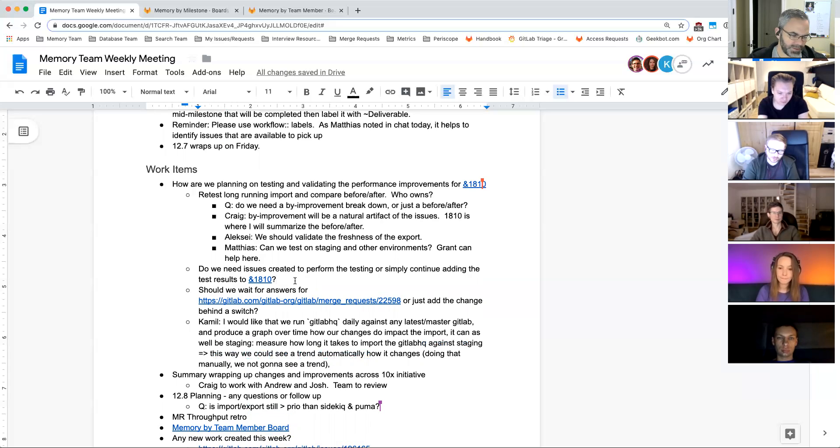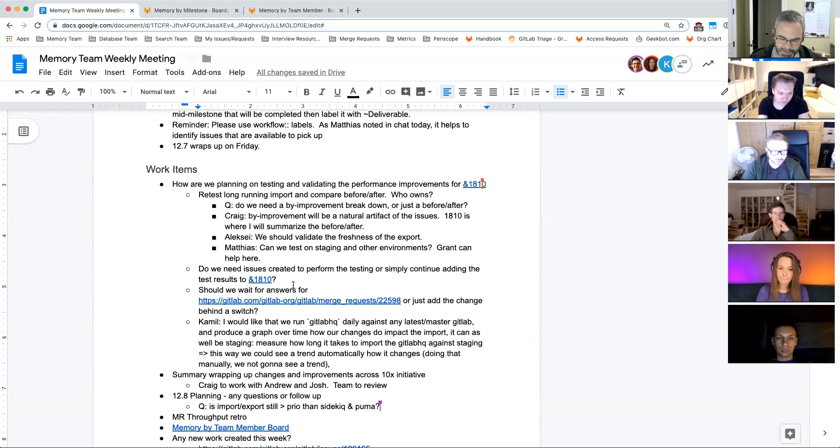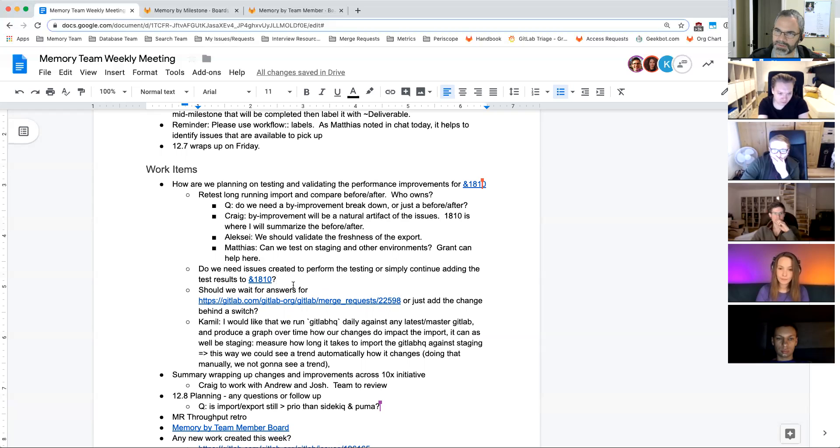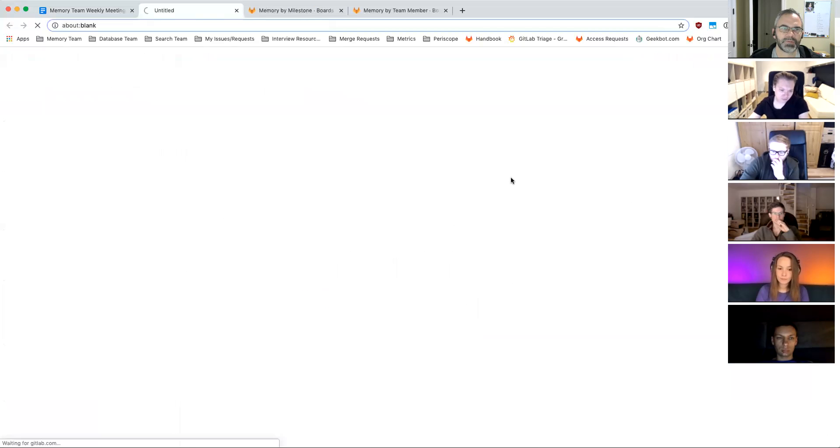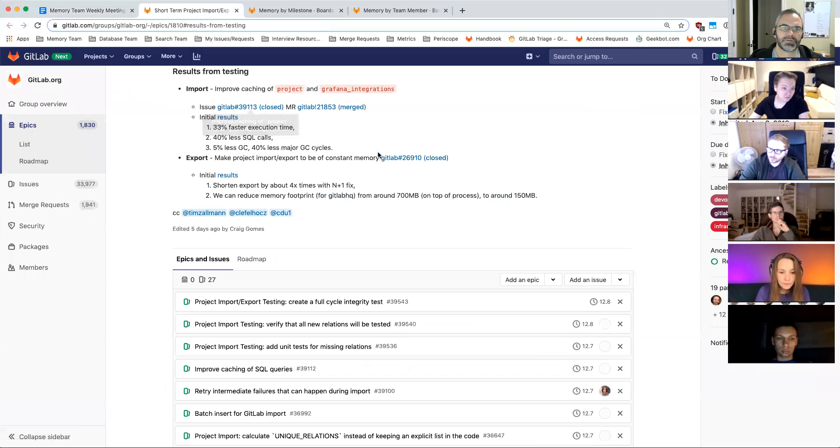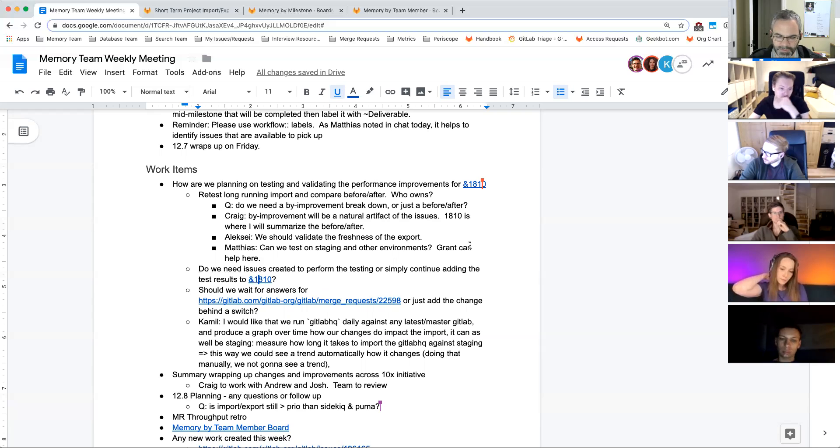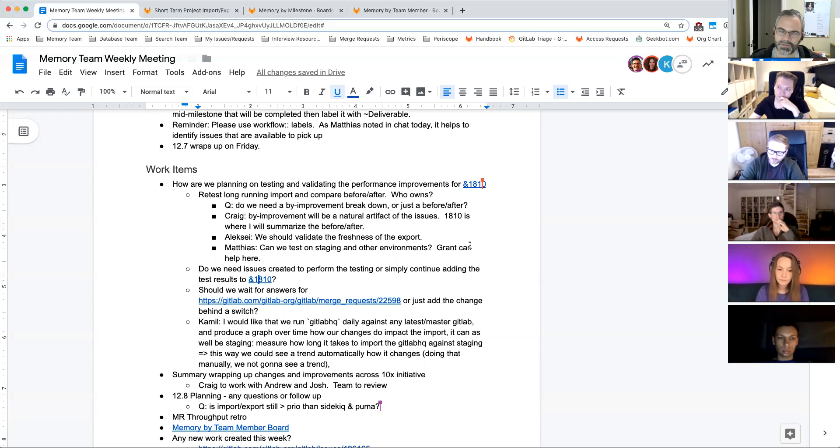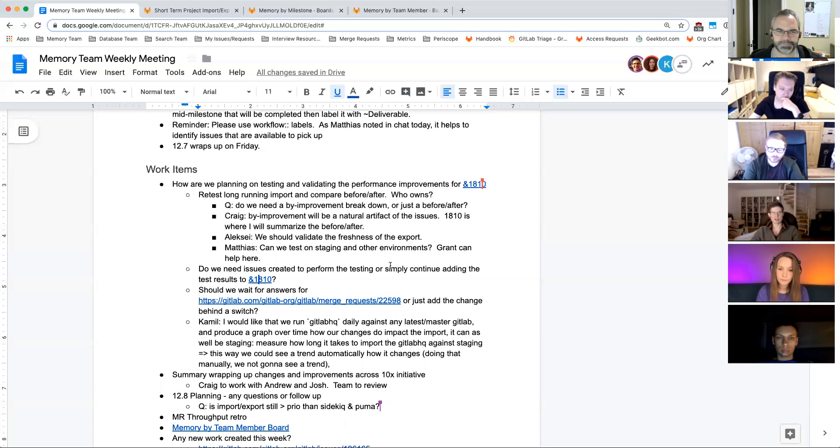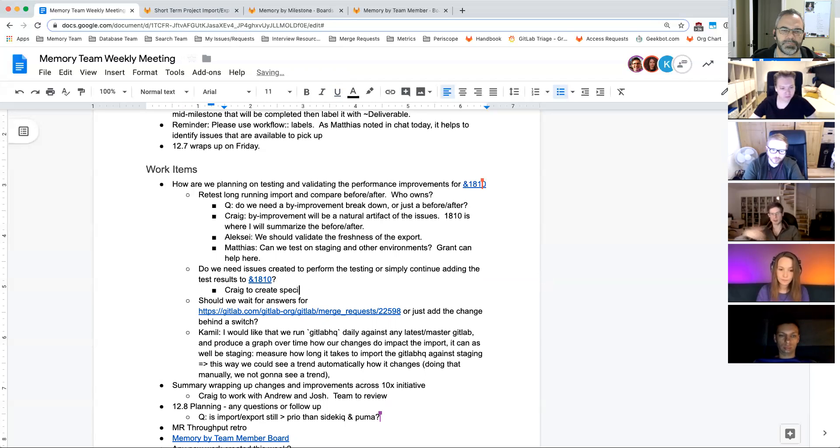And that kind of leads into the next bullet point. So do we want to create specific issues for all of the, or maybe even just one issue for the testing work that we're going to do to validate the before and after, or do we want to just continue adding test results and steps to the Epic? There's a specific section within the Epic for results from testing, but we're not calling out explicitly the testing and verification we want to do.